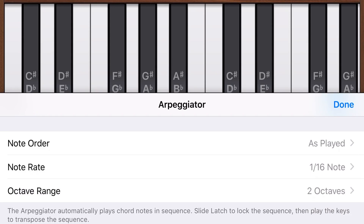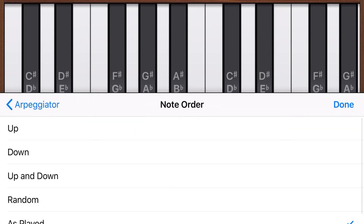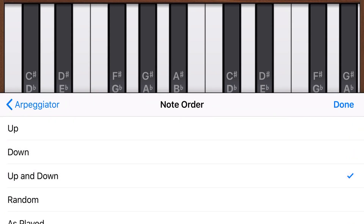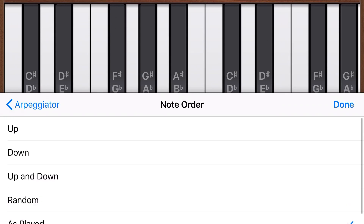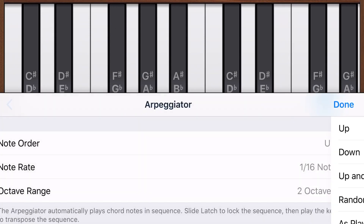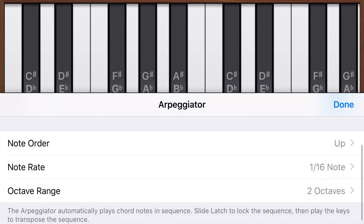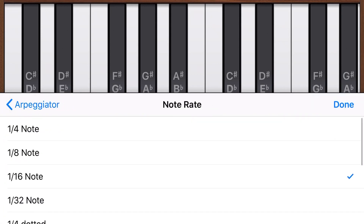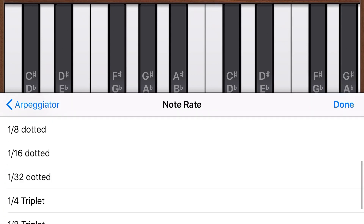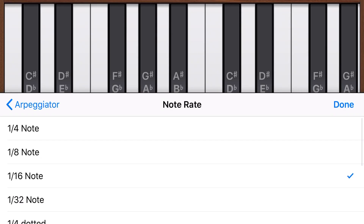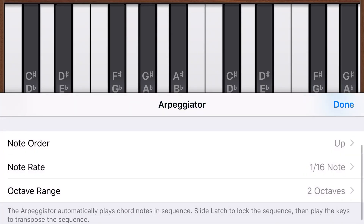We have our note order, which can be either up, down, up and down, random, or as played. We'll leave that on up for now. We'll tap arpeggiator to go back. Our note rate can be anything from a quarter note up to a 32nd note, and it can be dotted or a triplet as well. We'll leave that on the default, which is a 16th note, and go back to our arpeggiator.